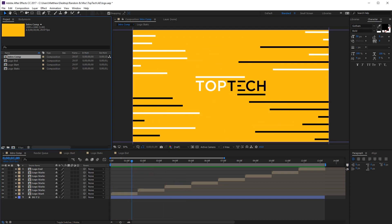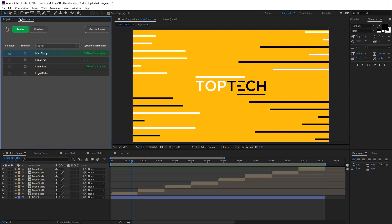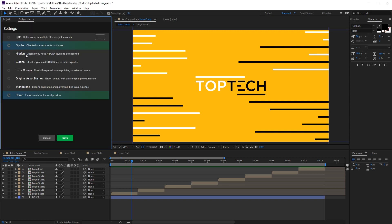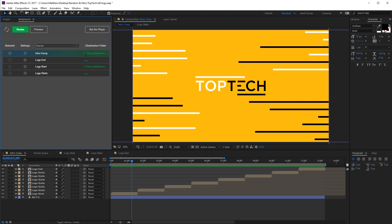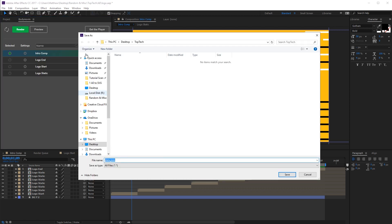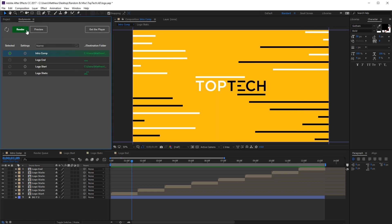When you're happy with your composition, go into the BodyMovin panel and select it. You can go into the more advanced settings, but generally speaking, you don't need to. Next, we'll select a destination, render it out, and we're done.